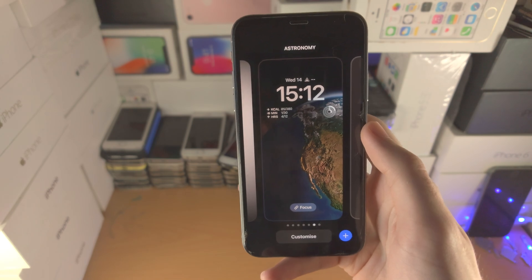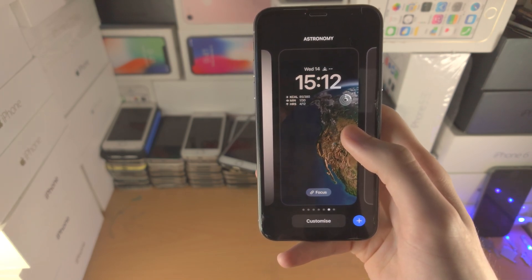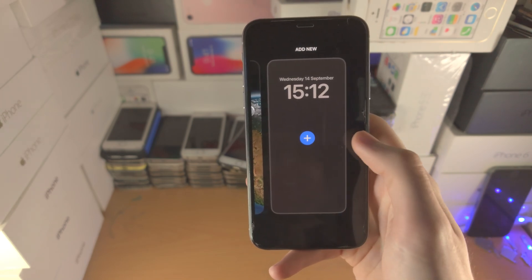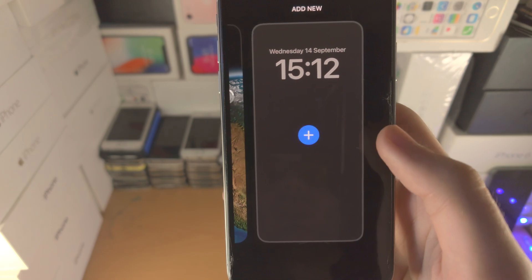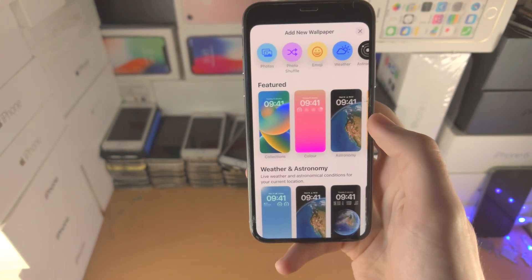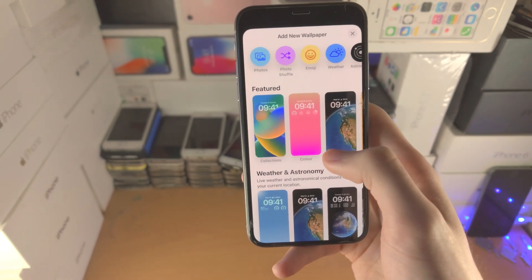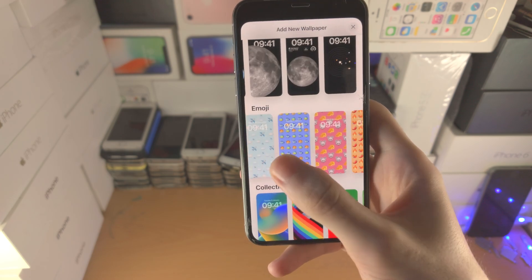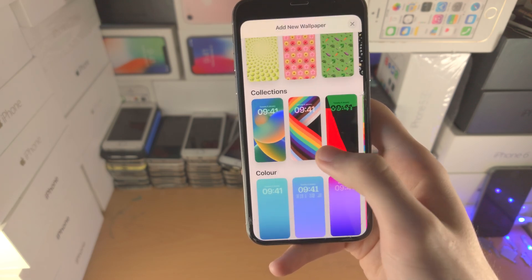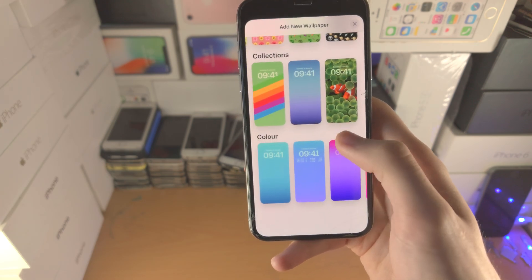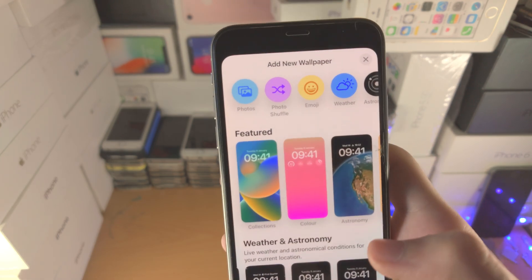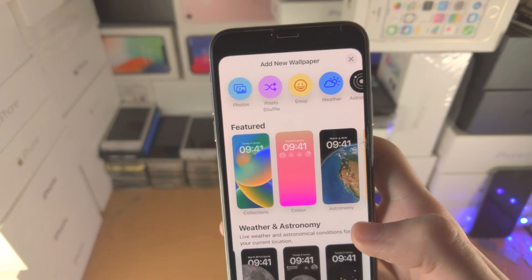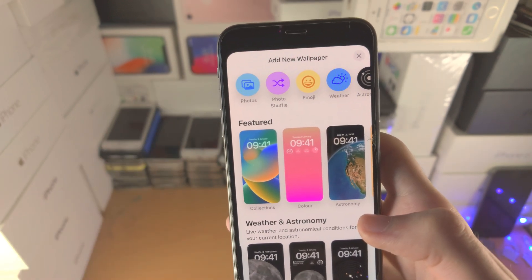To change your wallpaper, slide to the left until you see the plus and tap on it. Now you have options including Wallpaper, Astronomy, Emoji, Collections, and Color — and you can also select your own wallpaper if you'd like.